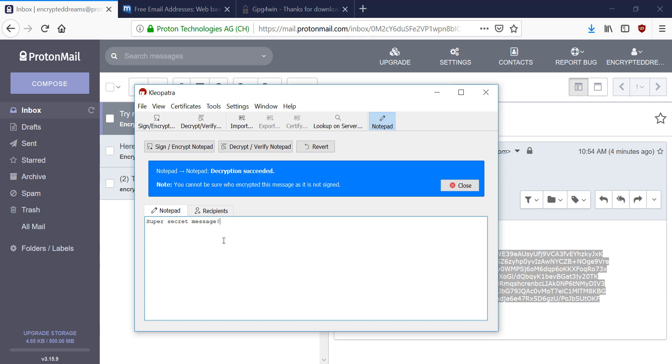So that's, in a nutshell, how you decrypt a PGP message that you've received in ProtonMail, but somehow ProtonMail did not automatically decrypt it for you.